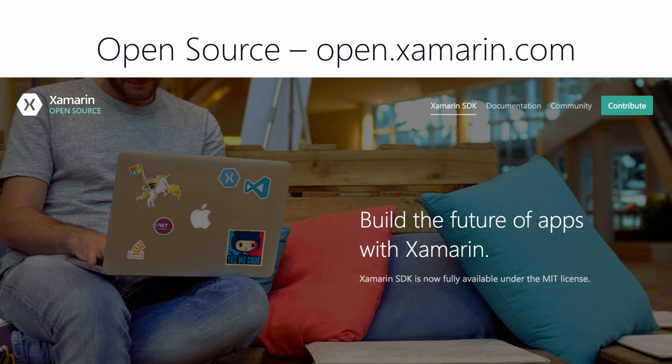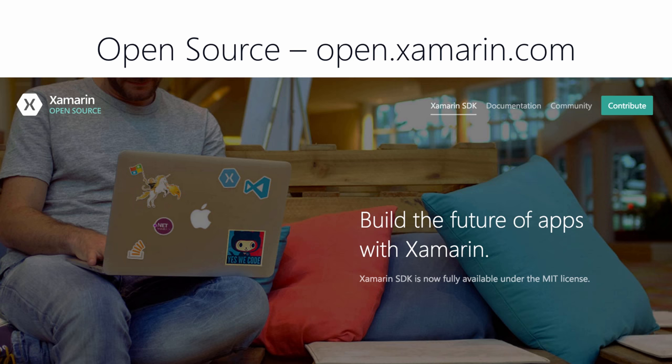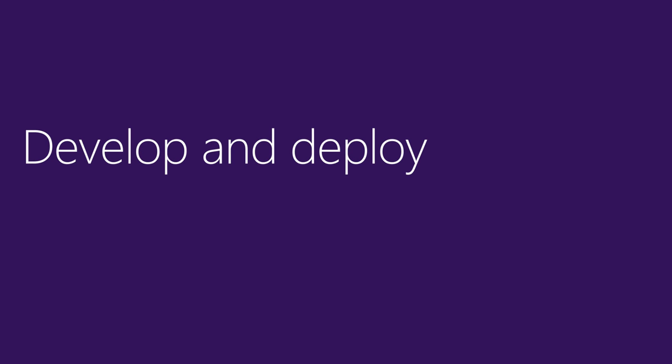And one last thing I want to share with you before we jump into the code. Xamarin is now also completely open source. And because it's open source, you can download the source code, poke around in a little bit to see how things work, and you could even add features to extend the platform. And if you want to contribute, Xamarin takes pull requests. So, let's see how to create and run a Xamarin Android application.